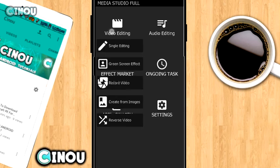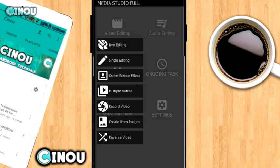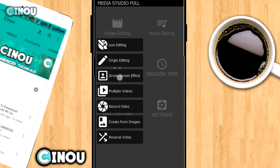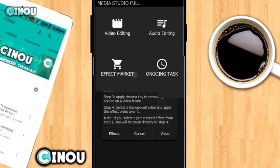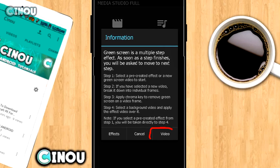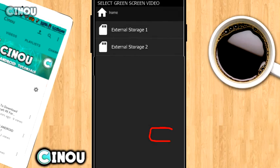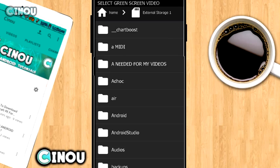Go ahead and press on the video editing and scroll down till you see the green screen effects button. Once you find it, go ahead and press on it, then hit on that video button right over there.